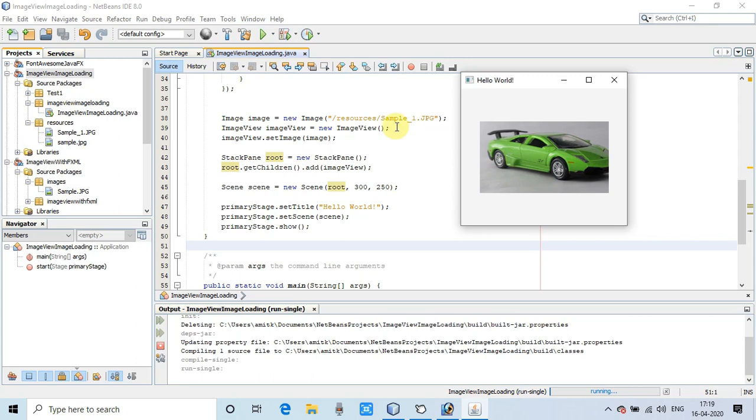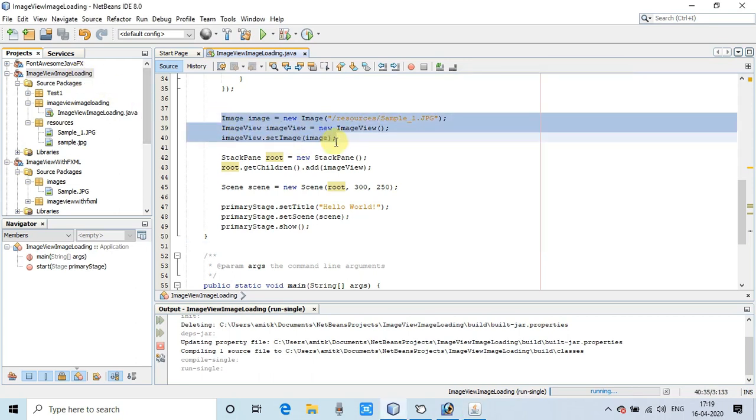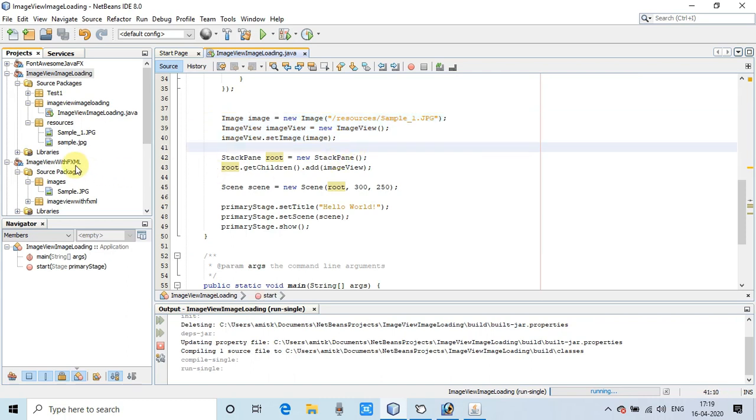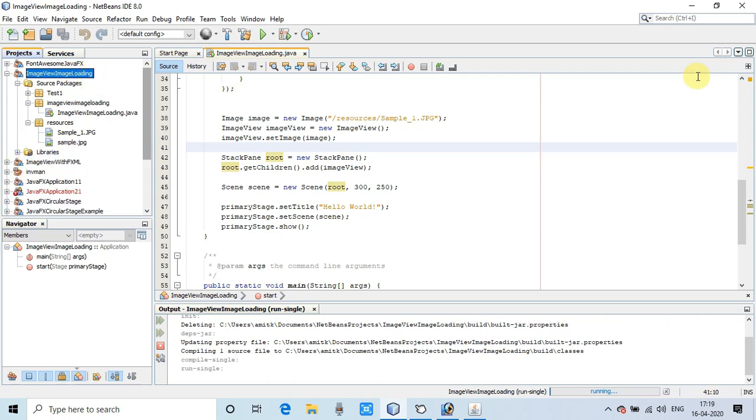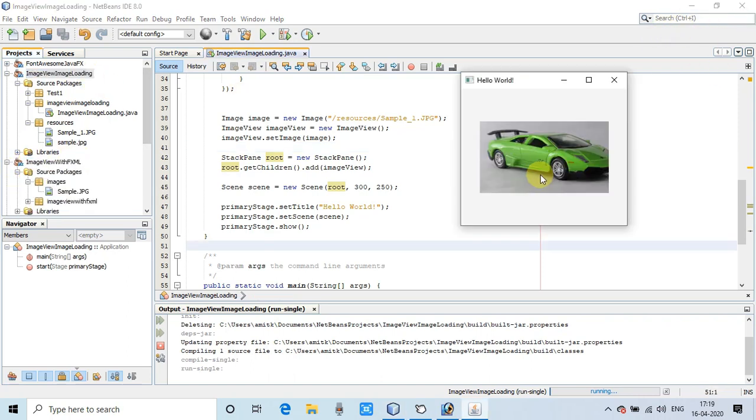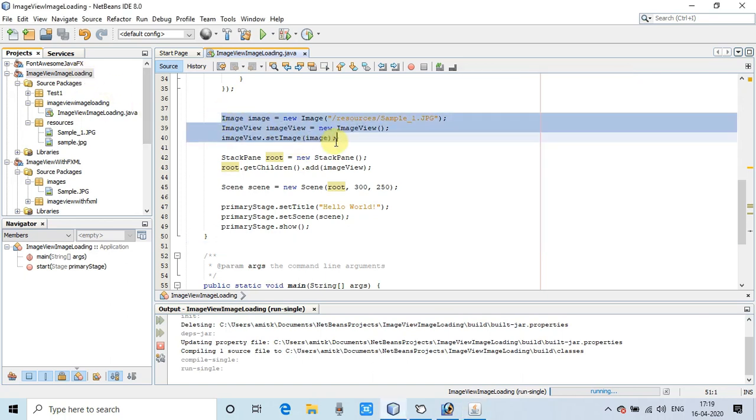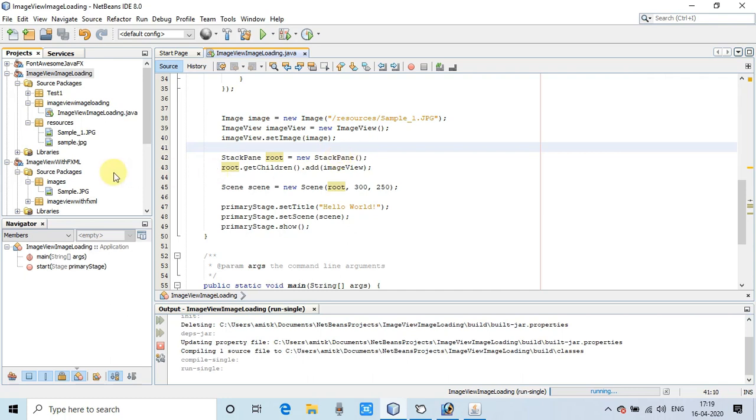I hope you have a clear understanding of this image loading inside the ImageView as I have explained in this video tutorial. We have seen the loading of images with the help of an FXML-based project. We have also seen the loading of images inside the ImageView with a non-FXML based project.